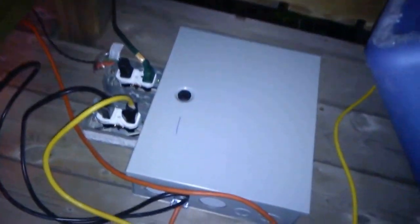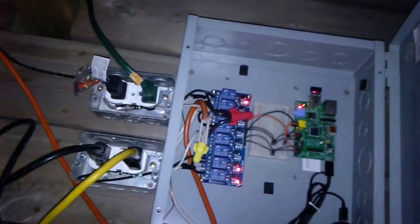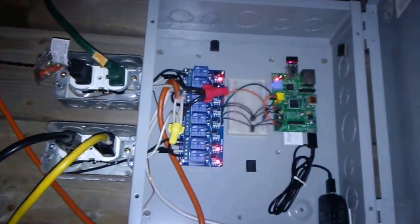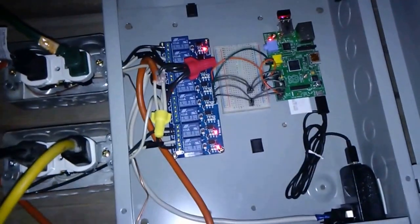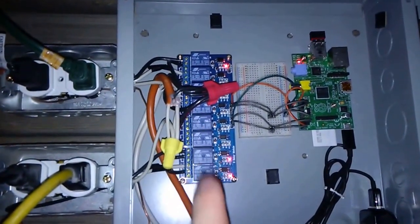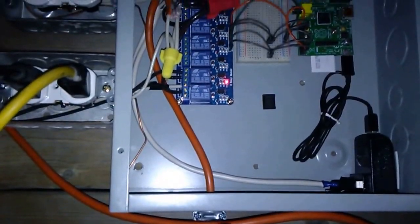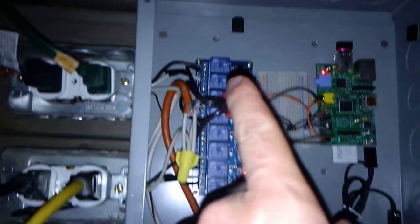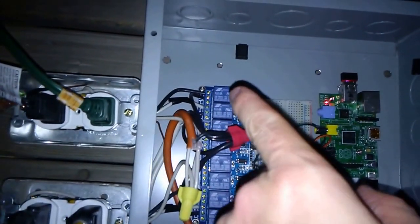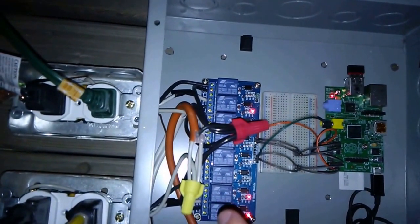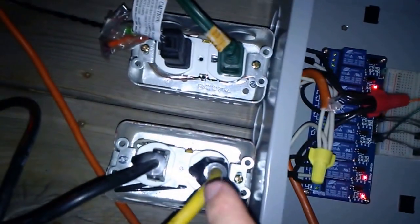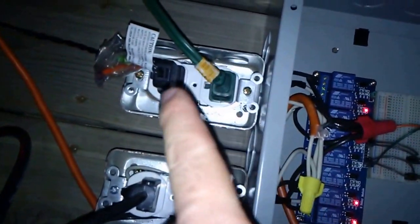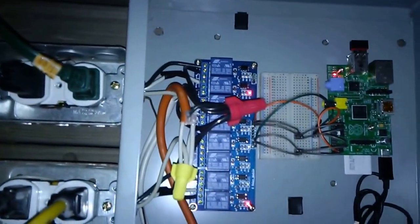Right here we can see the power coming in, splitting off, using these two relays and these two relays right now, individually controlling each outlet for each relay.